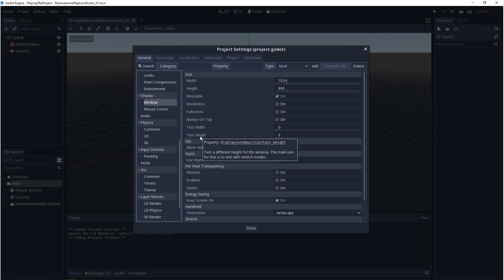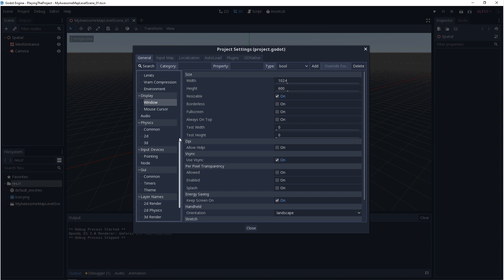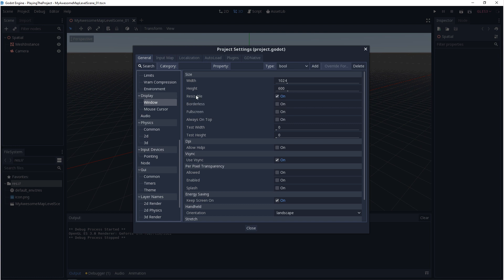Now your test width and height, by default it's set to zero so it won't do anything. If you change these numbers your play window will match the resolution of the test width and height. Now the normal width and height is what your game will eventually build as. You might want to do this if your end game's resolution is dramatically bigger than what your working machine is.